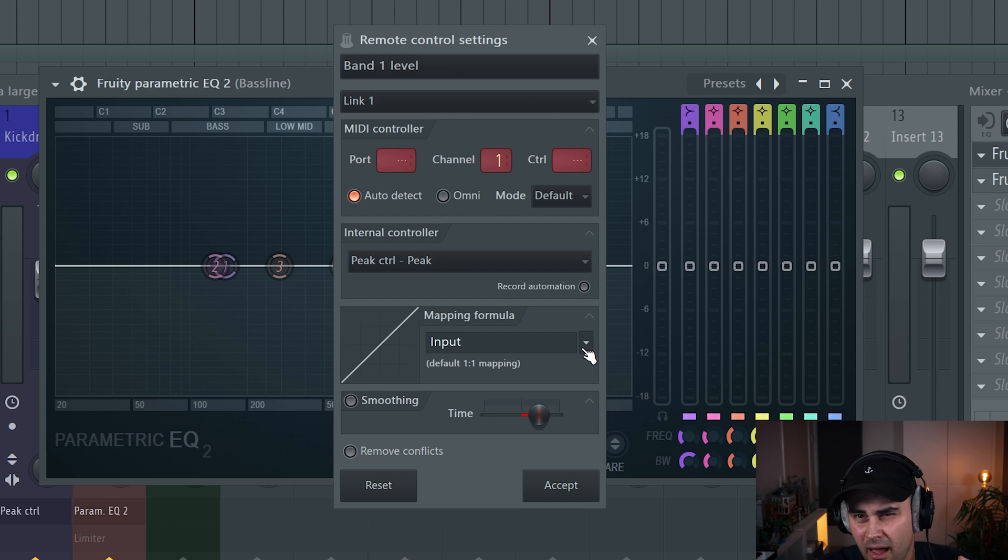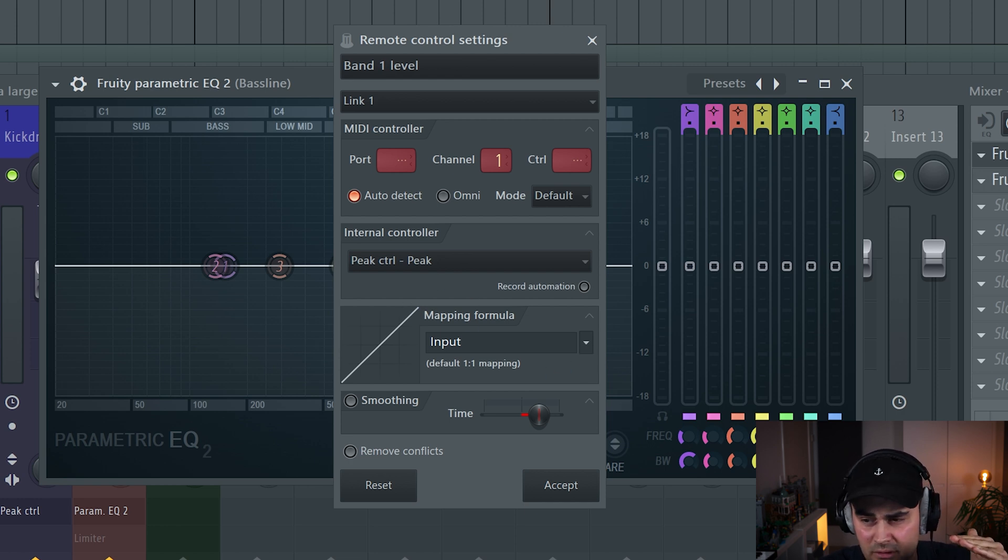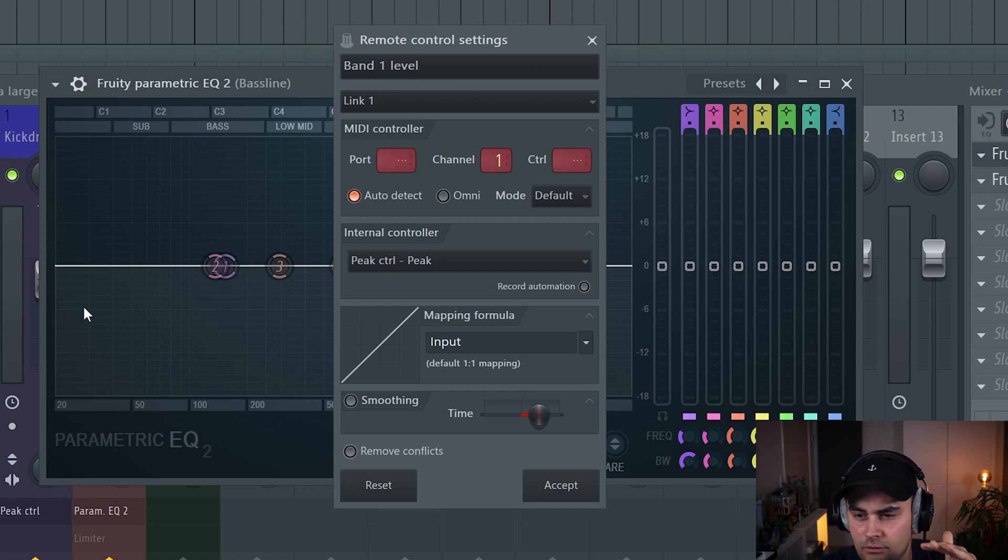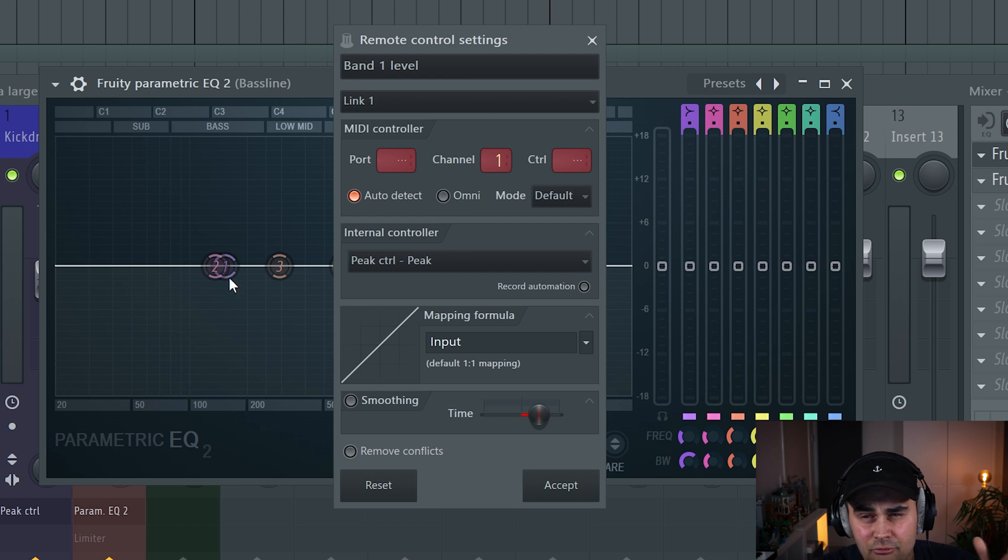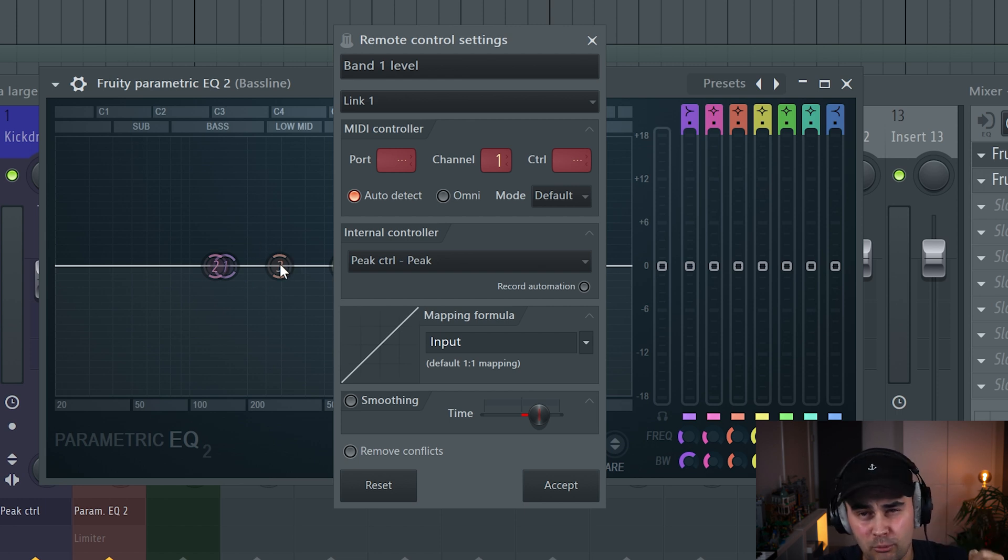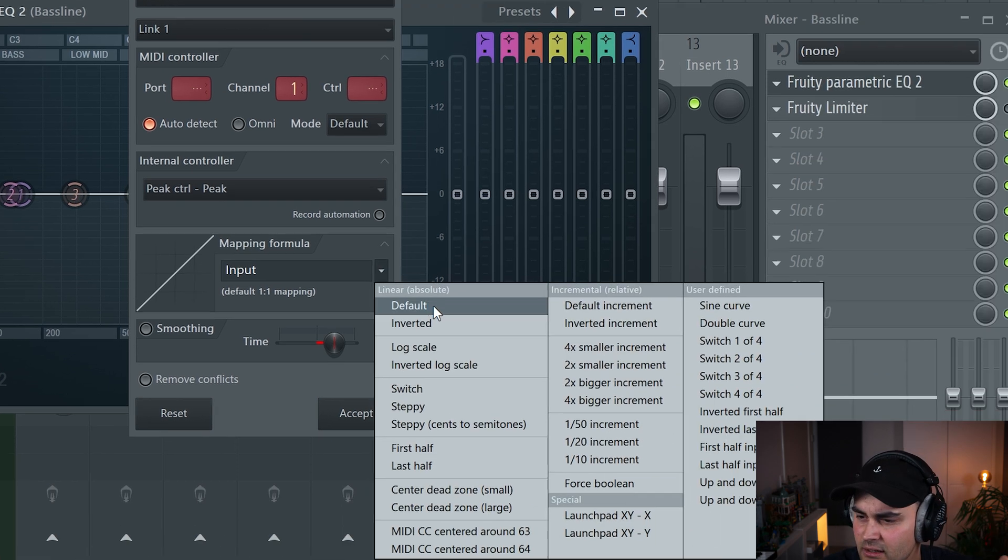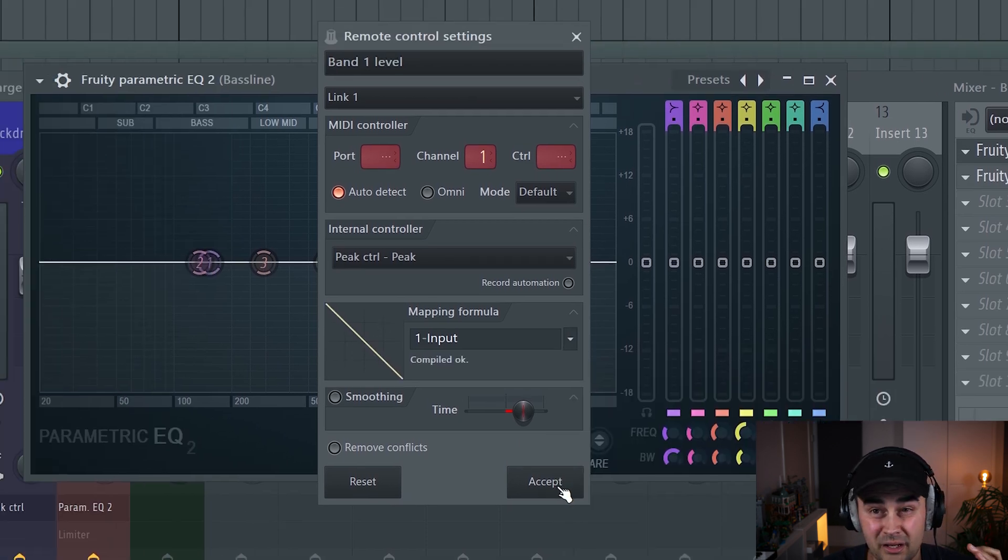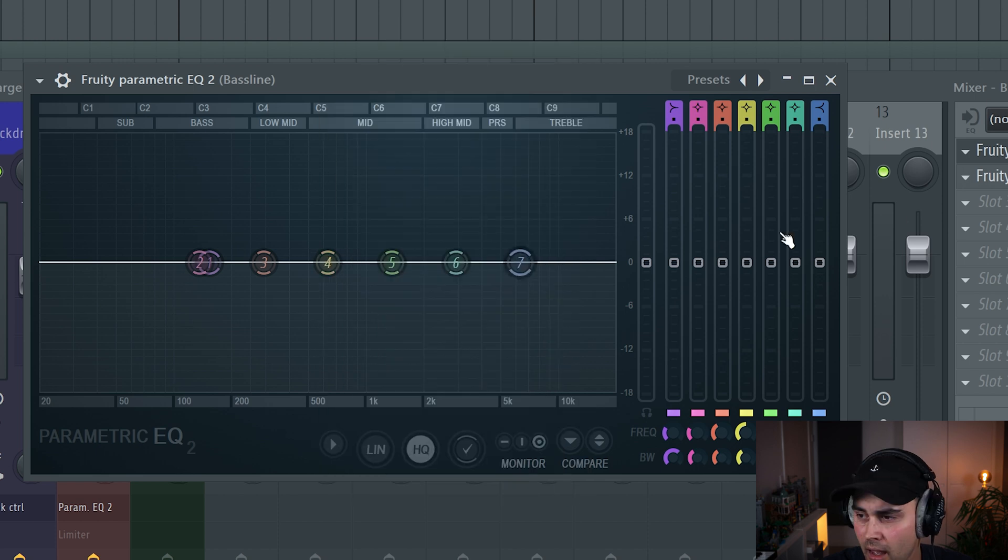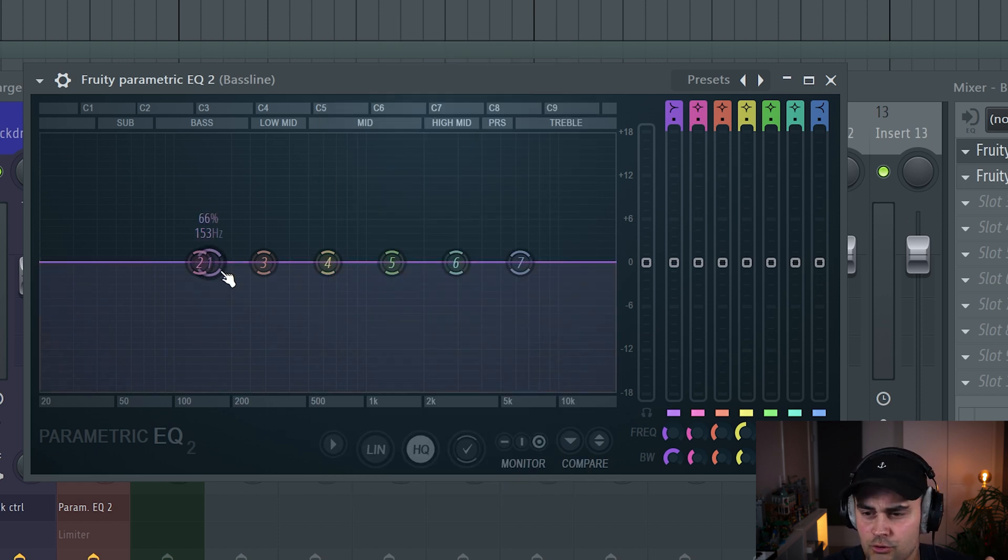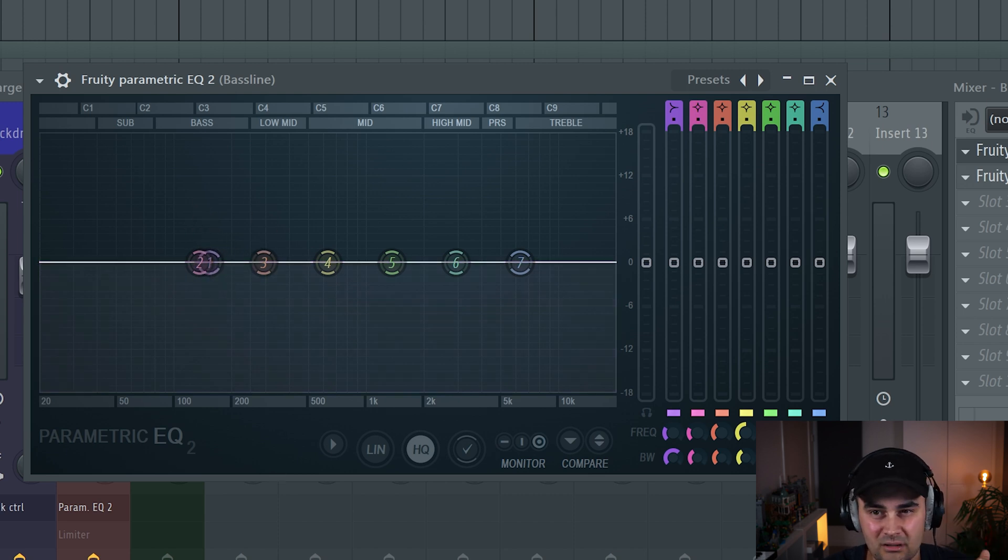We need to use the peak. We select that, and then this is really important. For the mapping formula, when this is set to default, it doesn't work because every time the kick drum hits, the band in the frequency is going to be boosted. We don't want to do that. We're going to do the opposite, so we're going to reduce the volume. That's why we select inverted instead. We hit accept, and if I play the track right now, you should see that this frequency band is being ducked down.